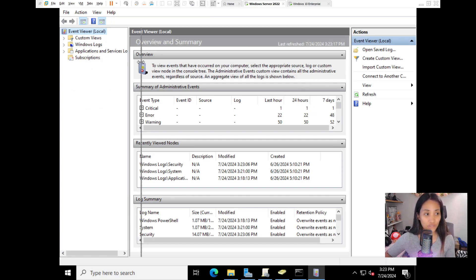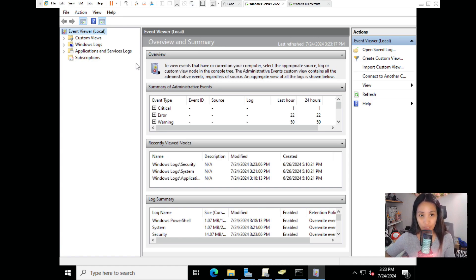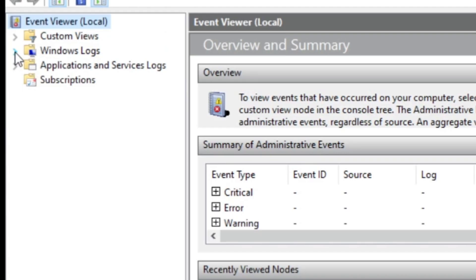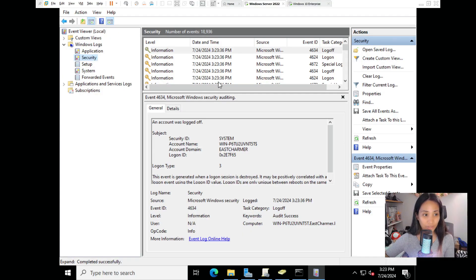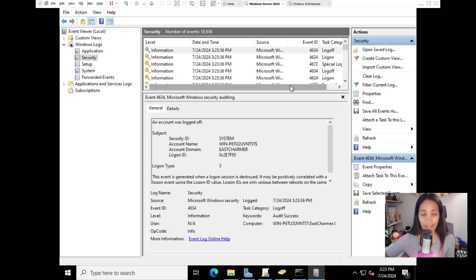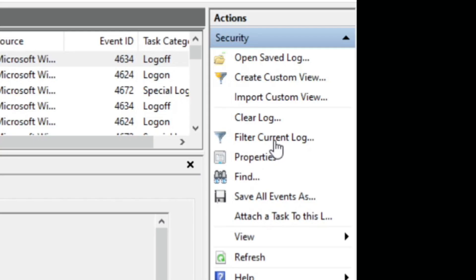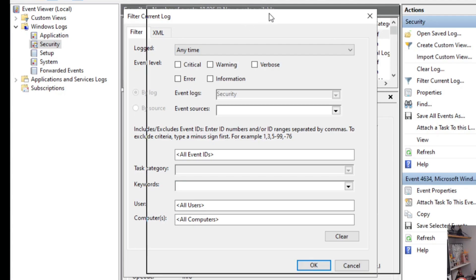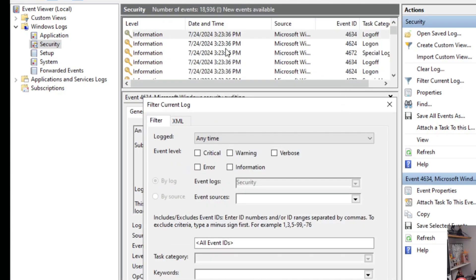Open Event Viewer on your domain controller which has Active Directory. This tool shows logs for different applications and security logs for accounts that have been logging in. Go to the left side, expand Windows Logs, and click on Security. Here you can see everything that has been logging on to the system. To find the locked-out account, go to the right side and click Filter Current Log.